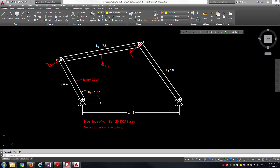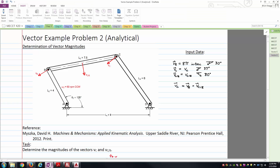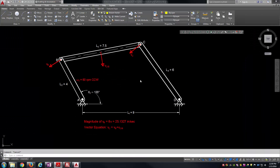Hello students, this is Brock Skaggs, and I'm going to make this video to show an example of how to solve a vector problem using graphical techniques. Specifically, our vector problem is going to be to determine the magnitudes of two vectors where we know the directions, but we do not know their magnitudes. We're dealing with a four-bar mechanism, and we'll solve the exact same problem as the analytical example, except we're going to rely on AutoCAD to help us lay out the vectors and solve the vector equation.